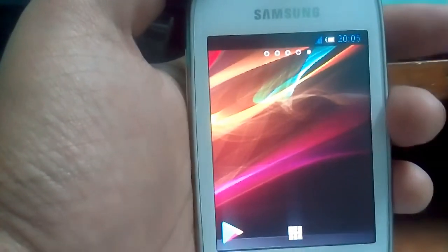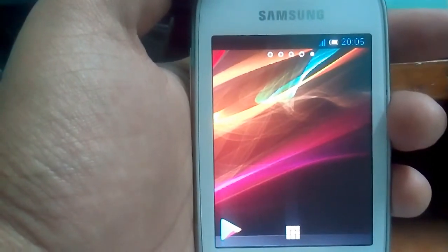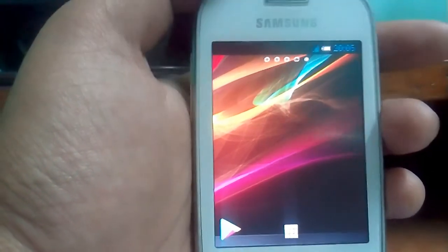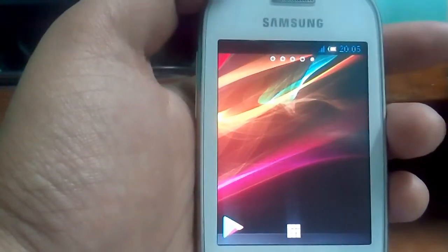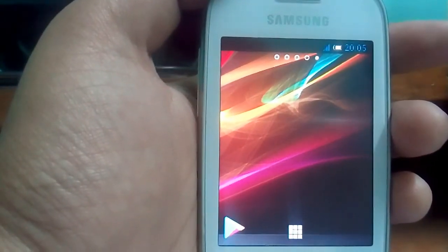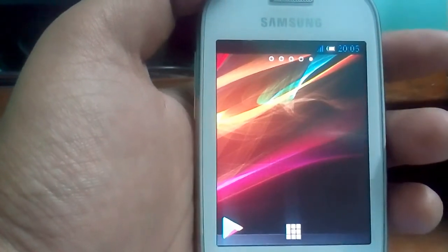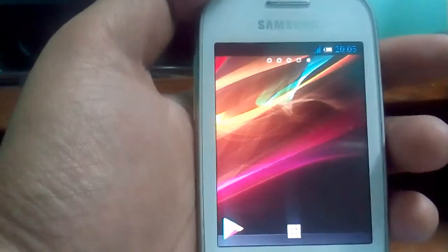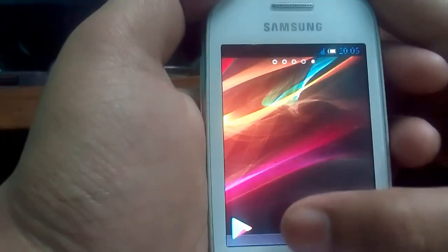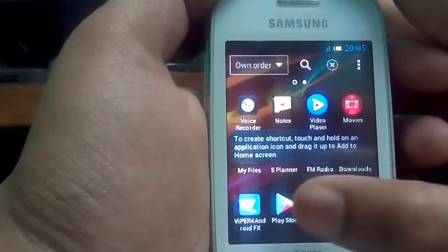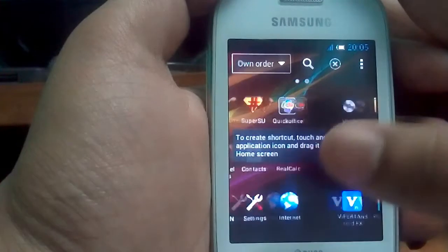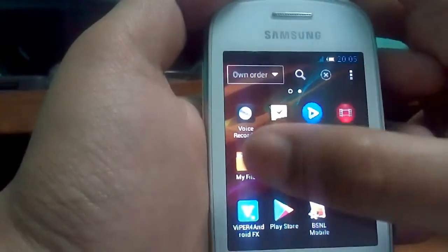Guys, the ROM has been flashed successfully. Now I'm going to tell you what are the bugs in this ROM. So starting with the first bug. Go to my files.